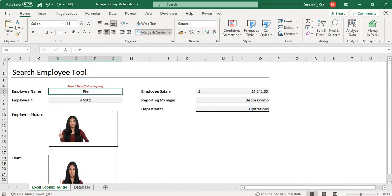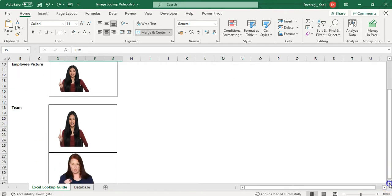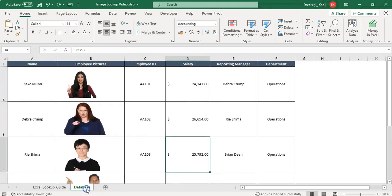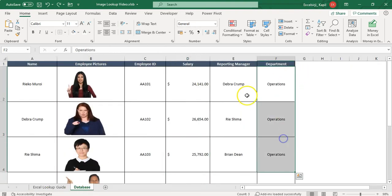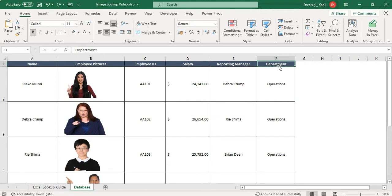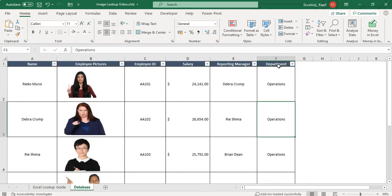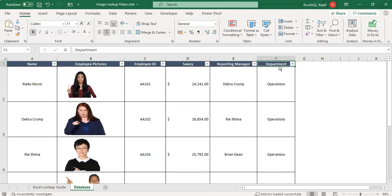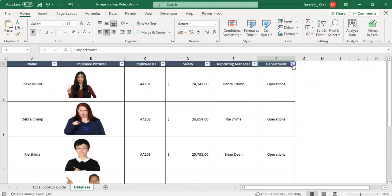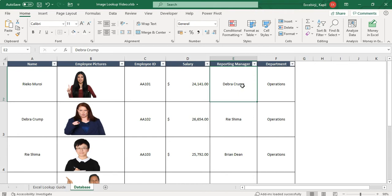The second thing to understand is pulling the team image. If you want to use this trick for team images, you need to make sure your data is sorted by department — because department is your identifier. For example, employees in the operations department should all be grouped together. Use the filter and Sort A to Z to sort your data.